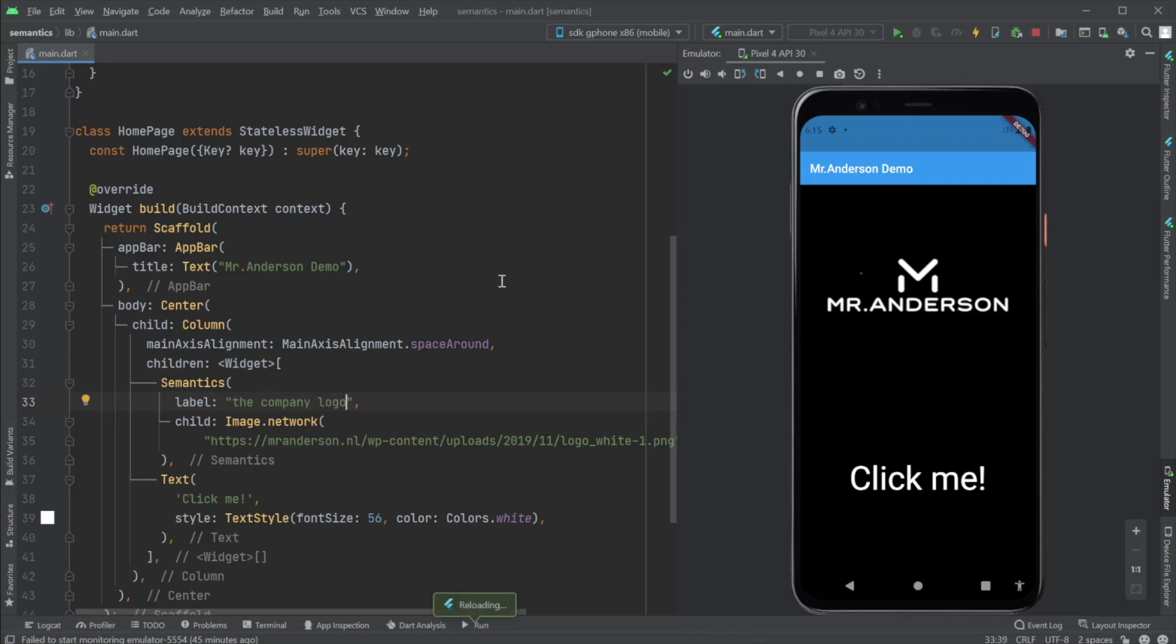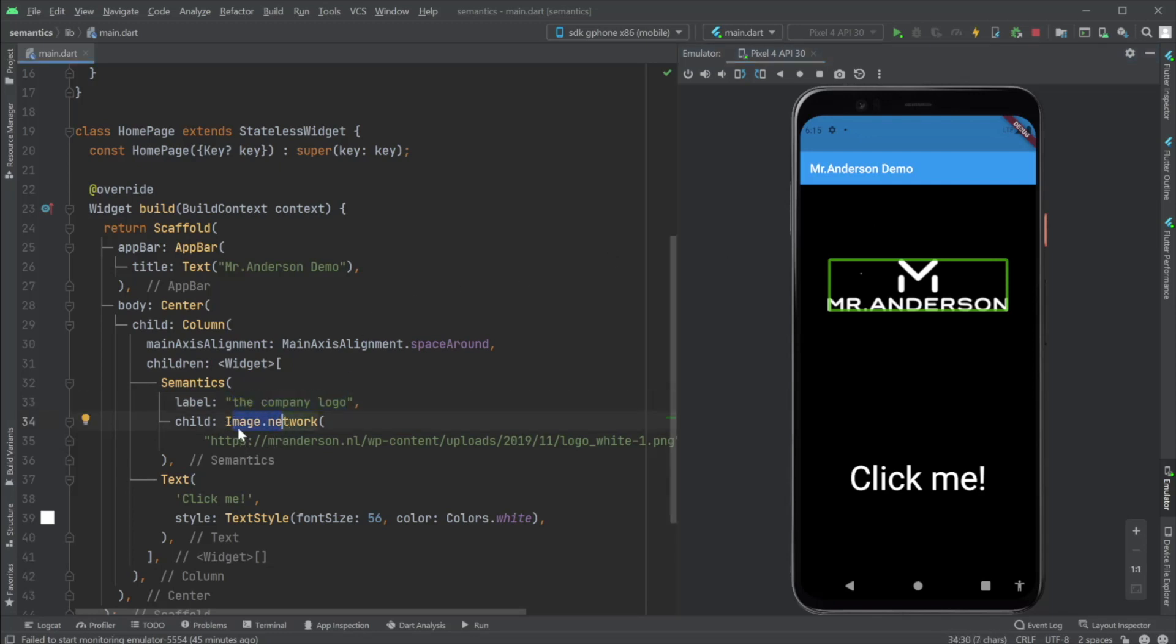Let's try this again. The company logo image. That's right. It said the company logo and then image because it already has the context of the image.